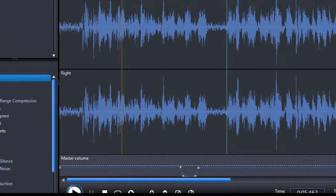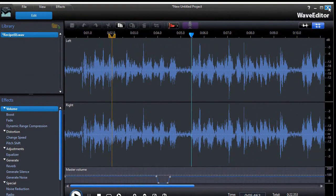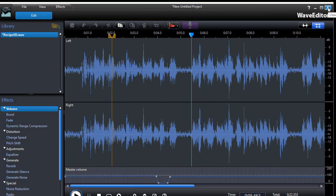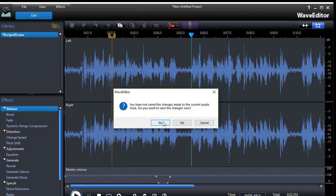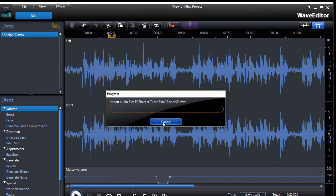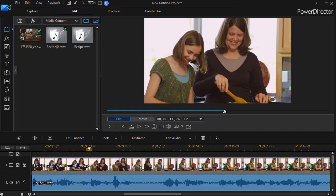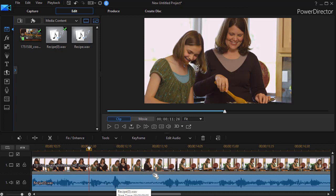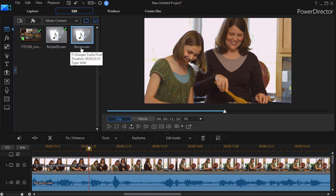When you're done, all you need to do is click on the X in the upper right hand corner of the wave editor. Save the changes. It will save it as a completely separate file and replace it in your audio track. So now I have recipe zero as well as recipe wave, which is the original.